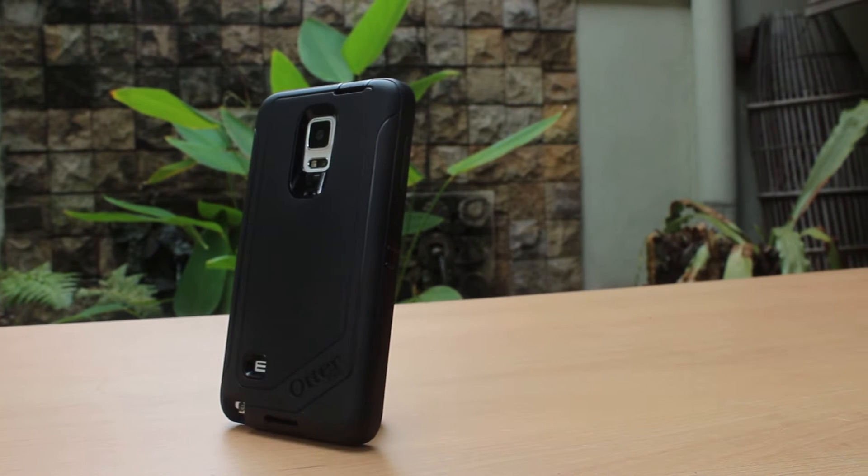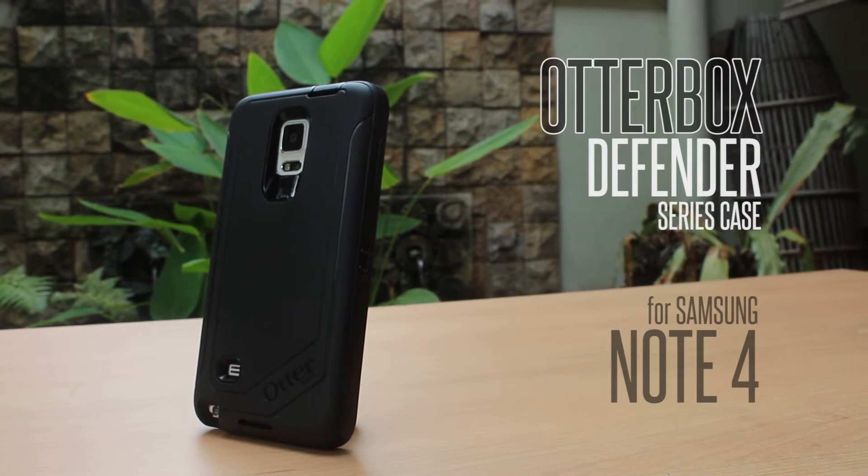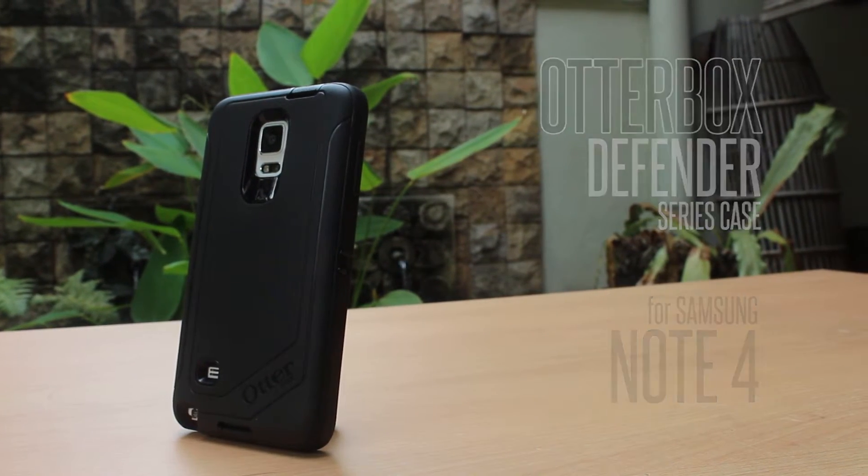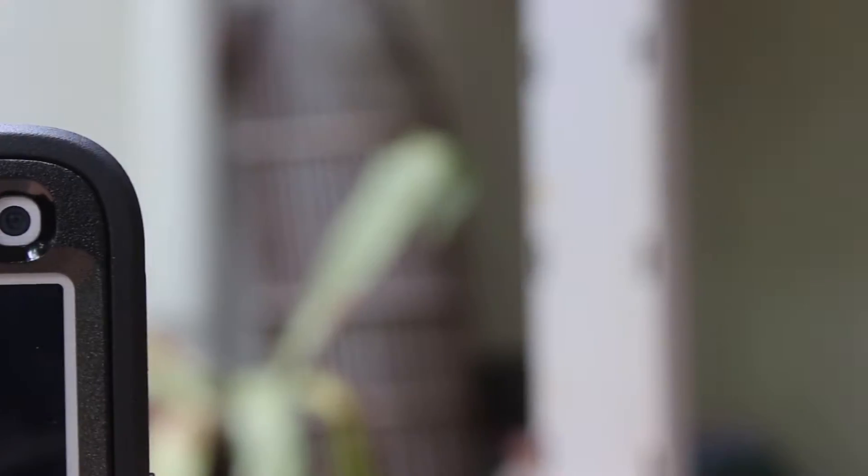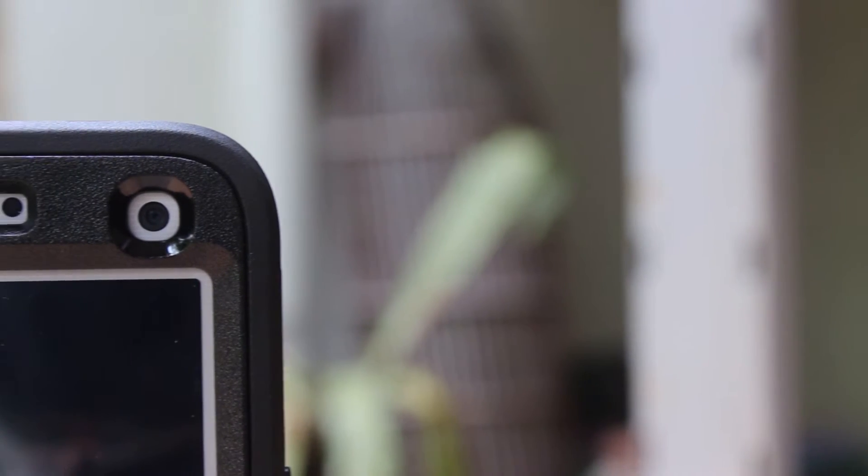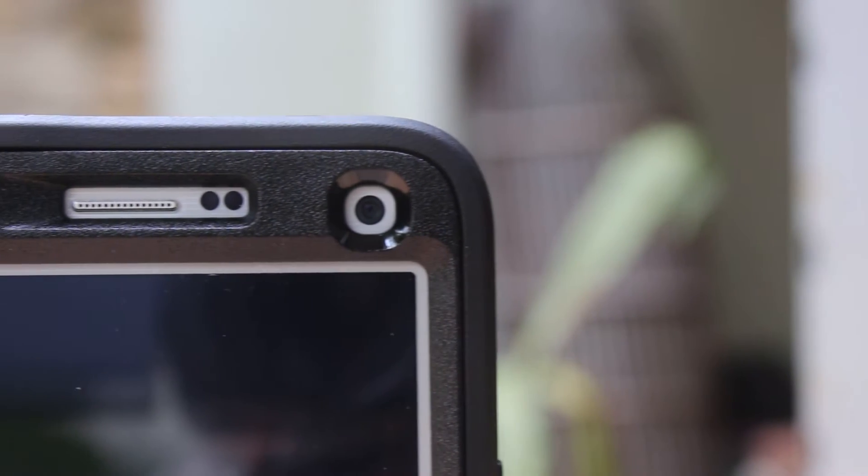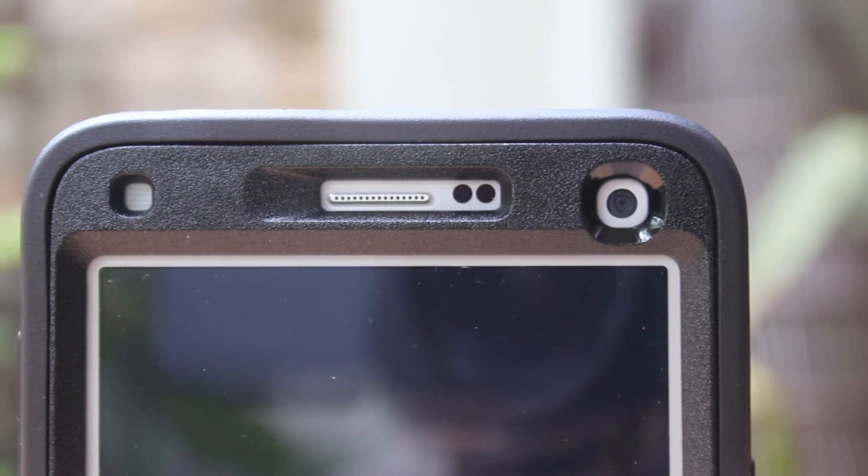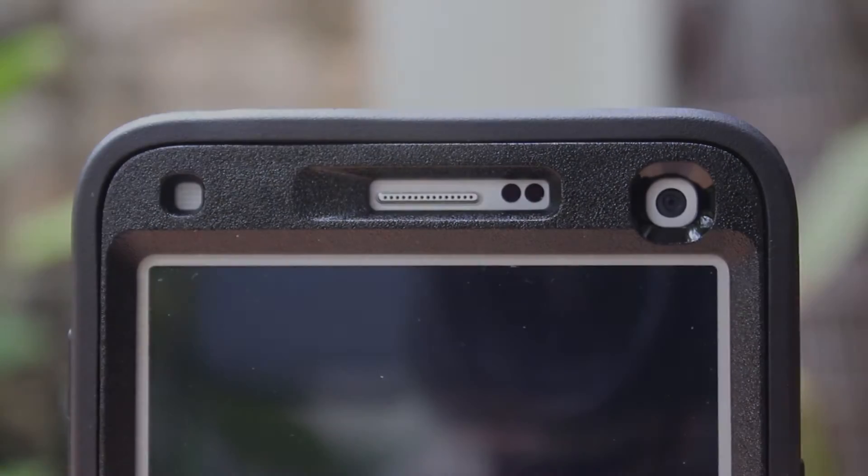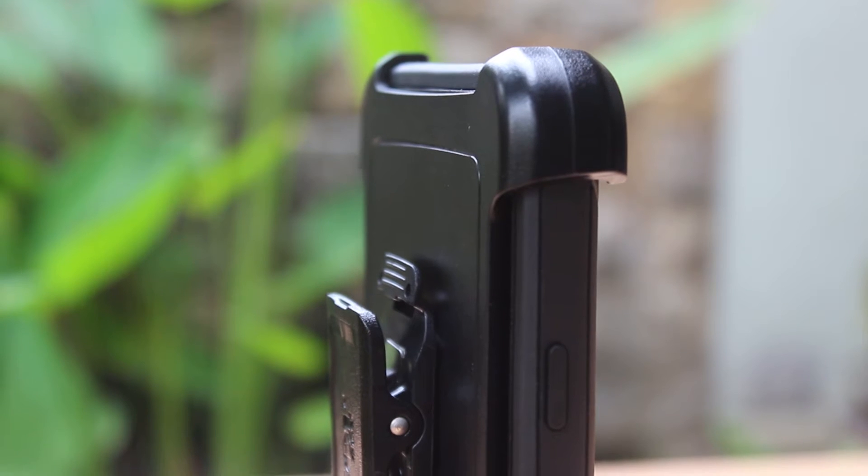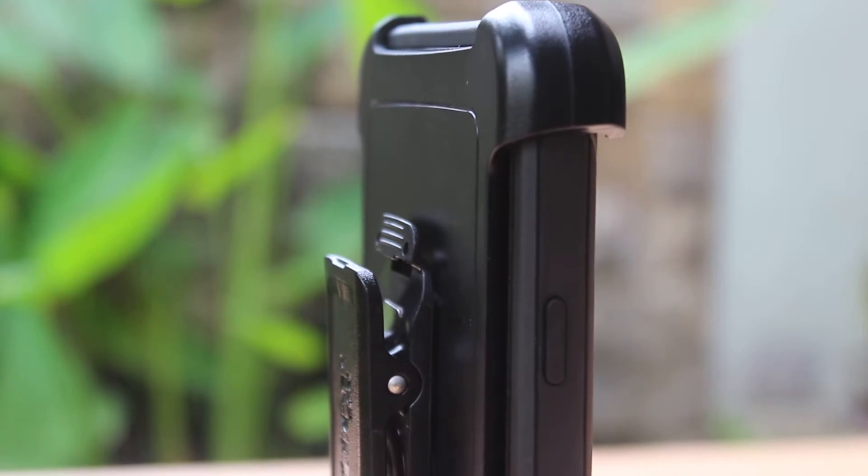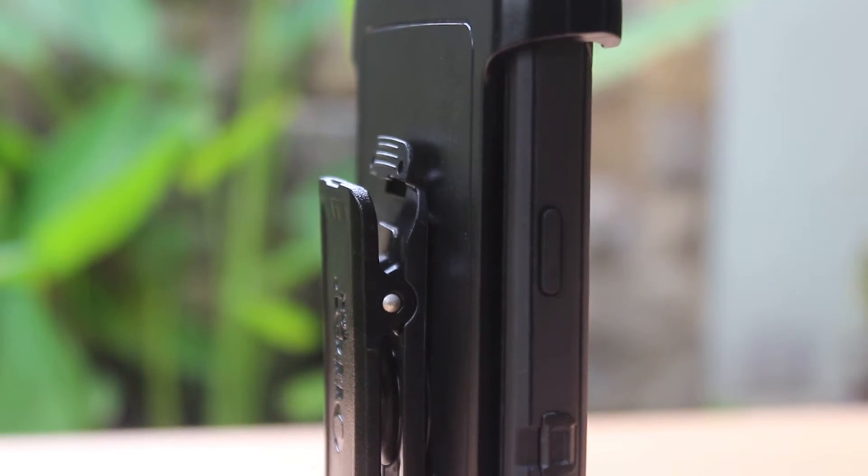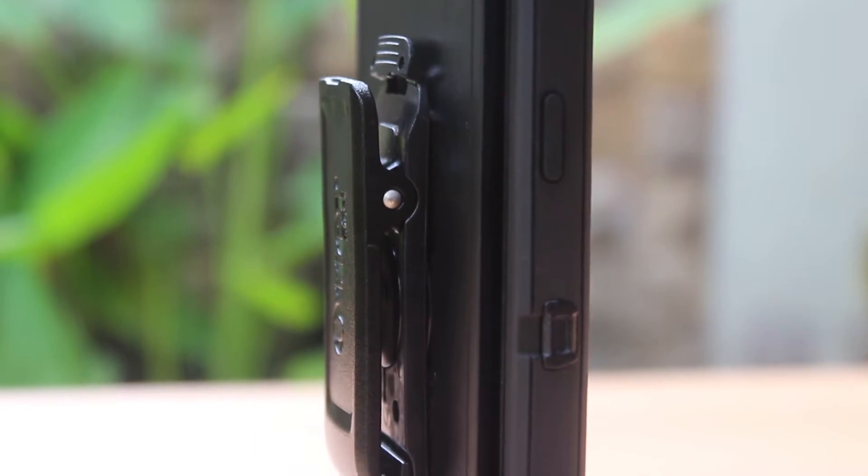Today we're taking a look at the Defender Series case for Samsung Galaxy Note 4 with a splash of multiple colors, priced at $59.95, which is 229 Malaysian Ringgit. This price point is definitely fair for a quality hard case and it's worth the looks and features that OtterBox has delivered.